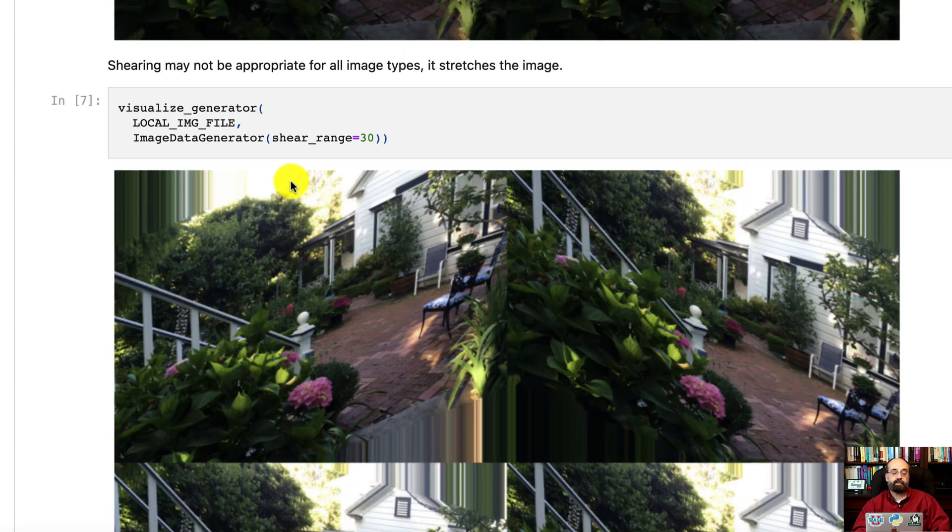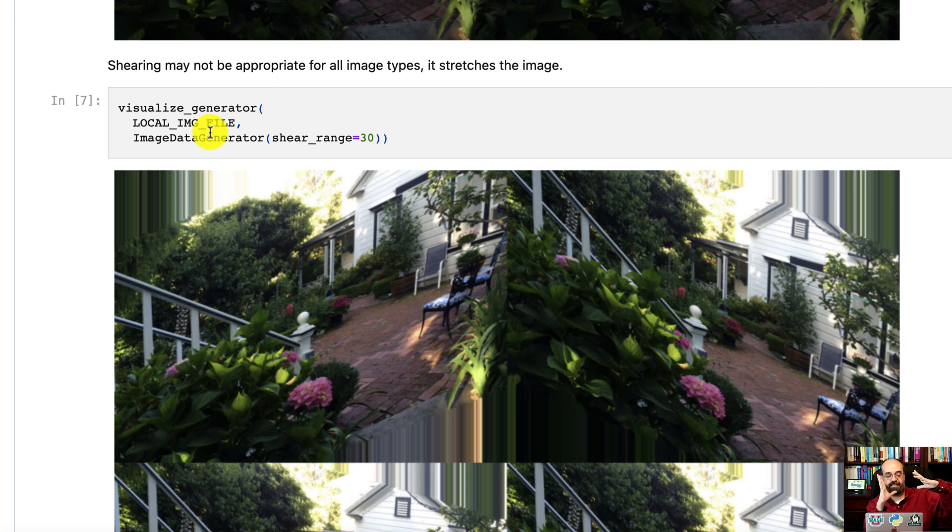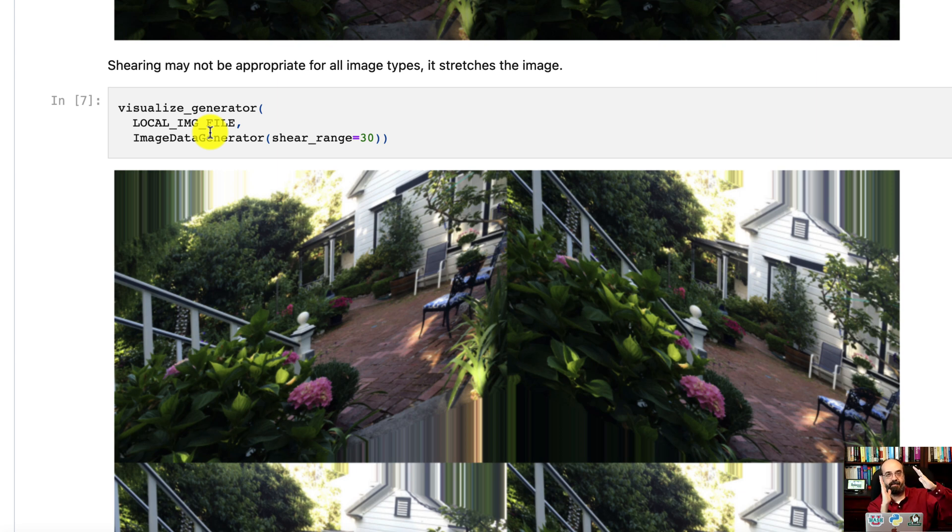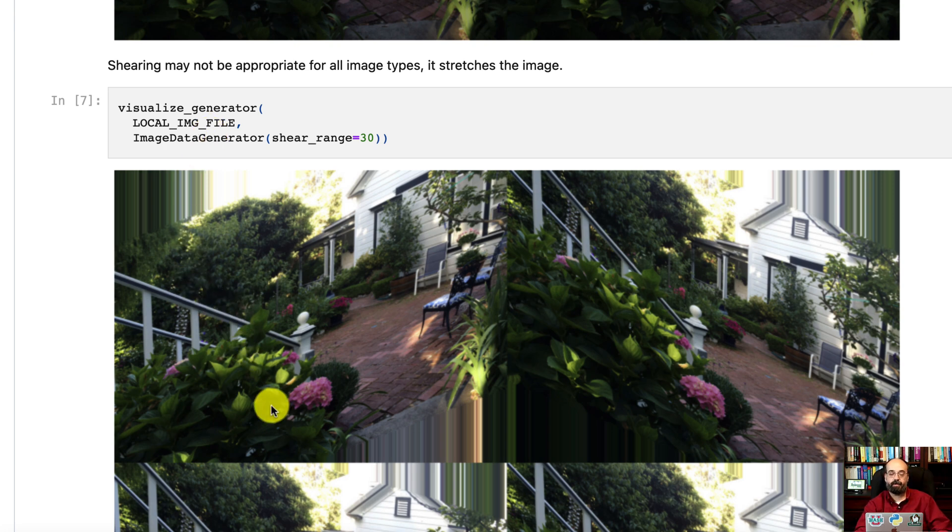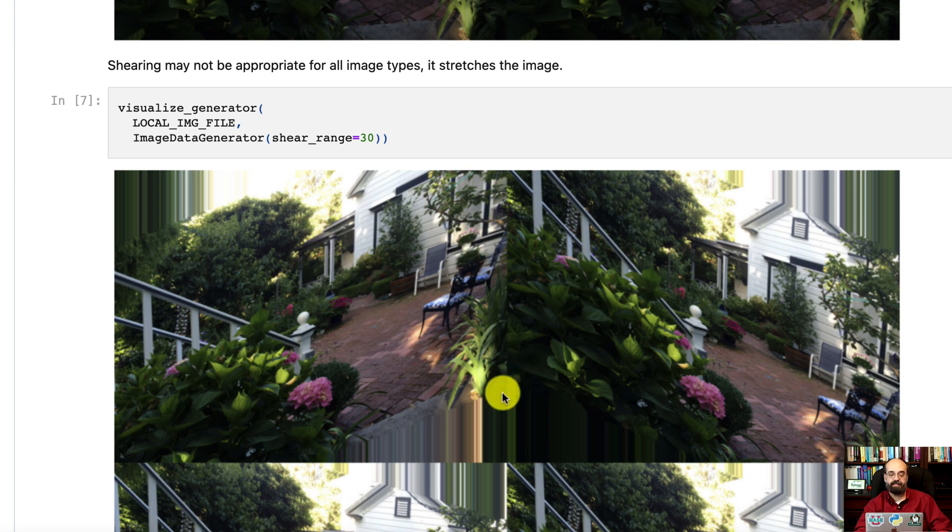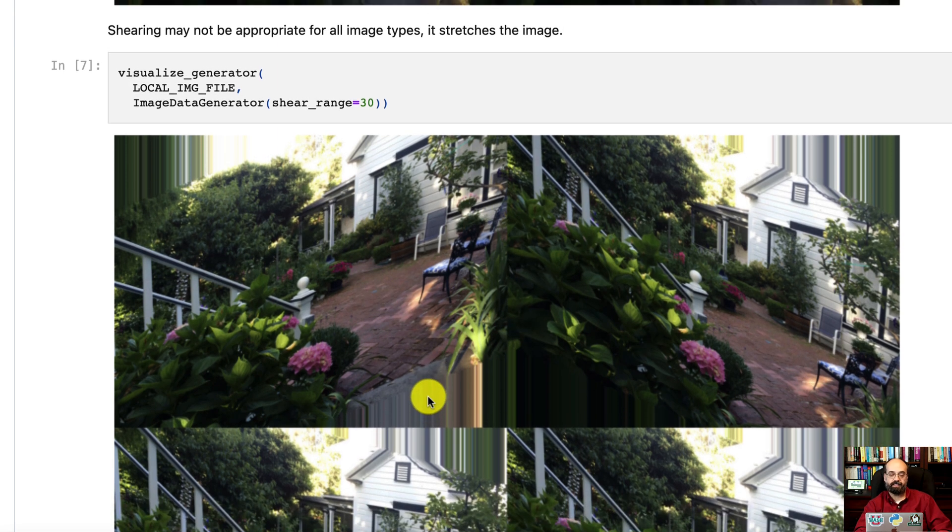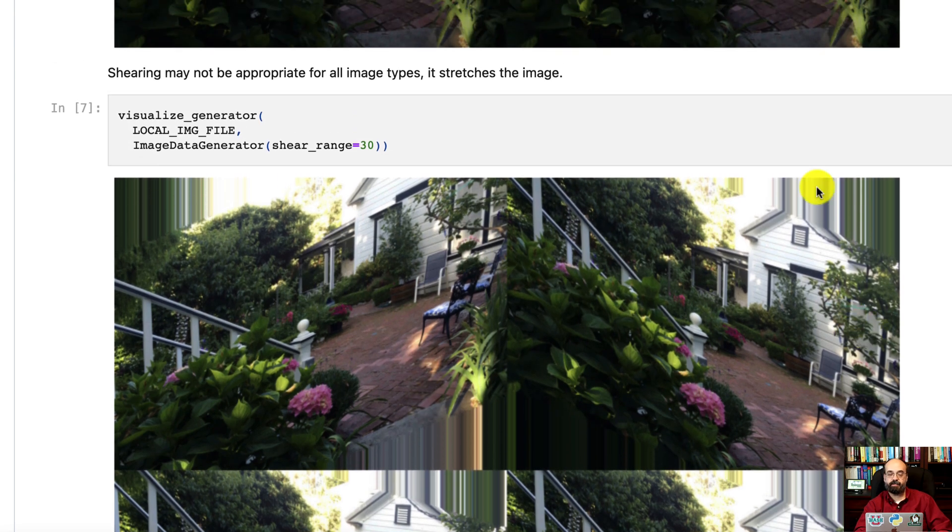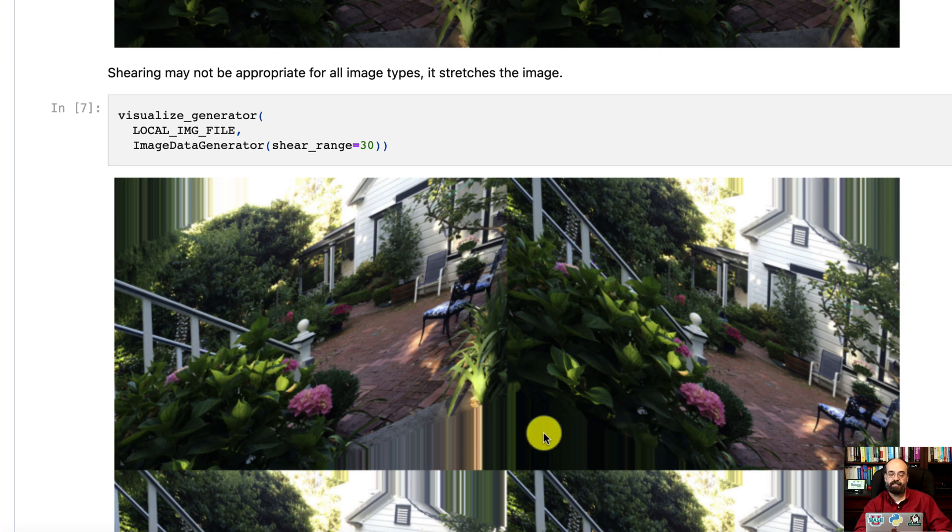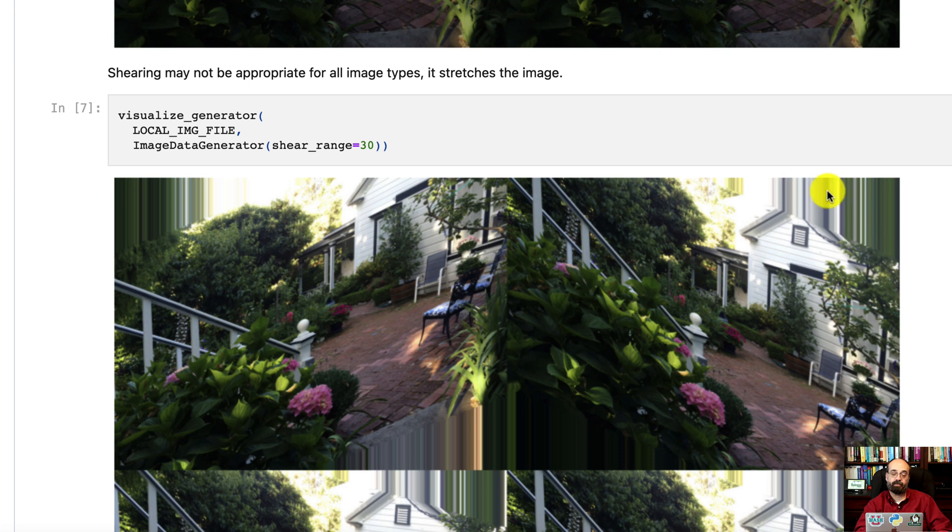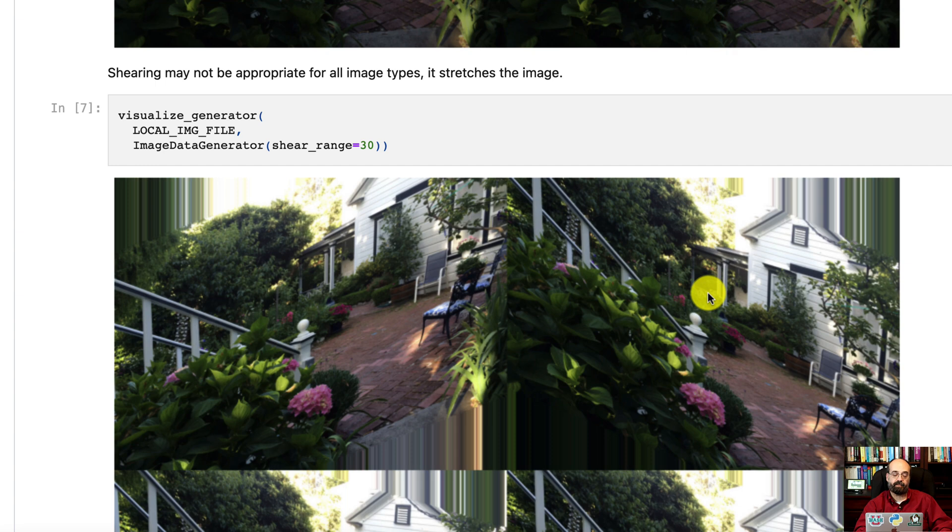You can also do a shear, which kind of takes it and stretches it a bit. It's not rotating it, but it's kind of like the house is now stretched. You can see the little triangles that result. That is filled in by, this is data that was missing, because there was nothing there on the image, and it's filled in by the nearest pixel.